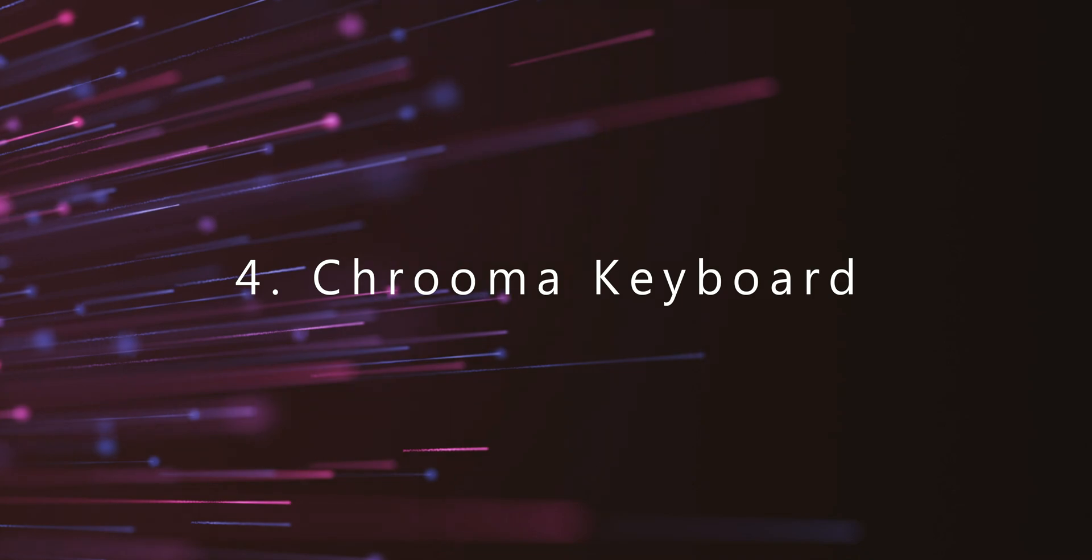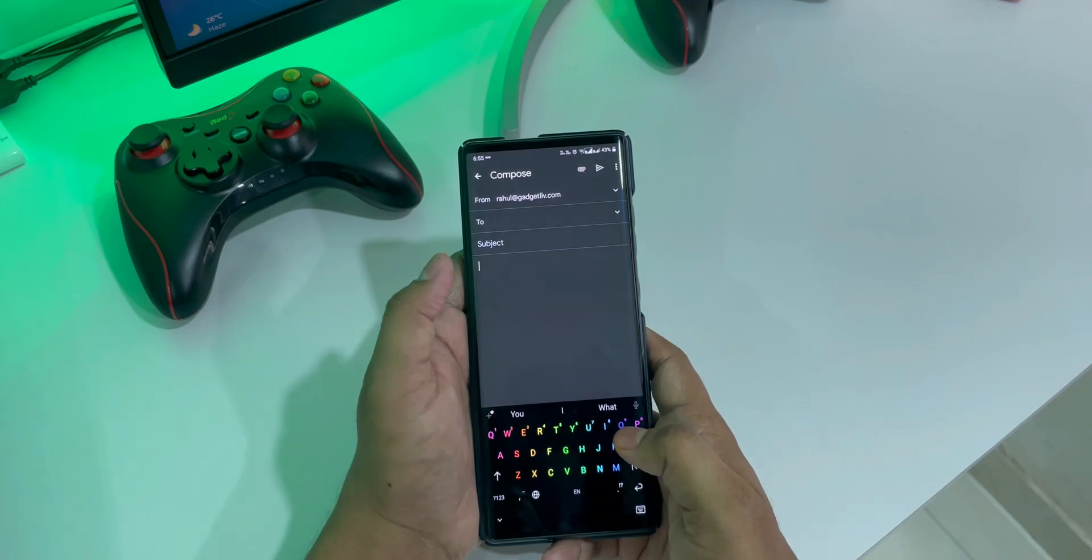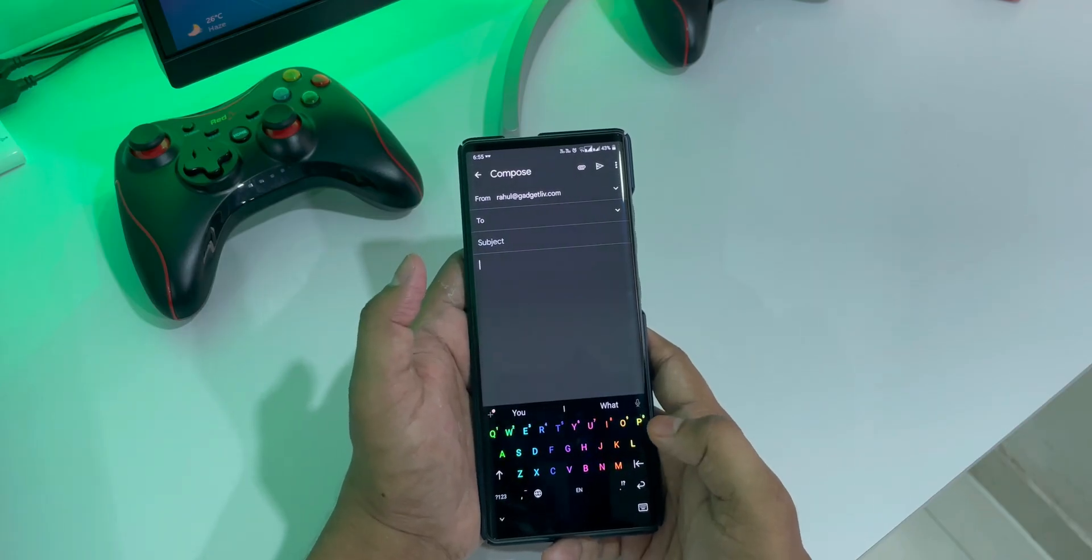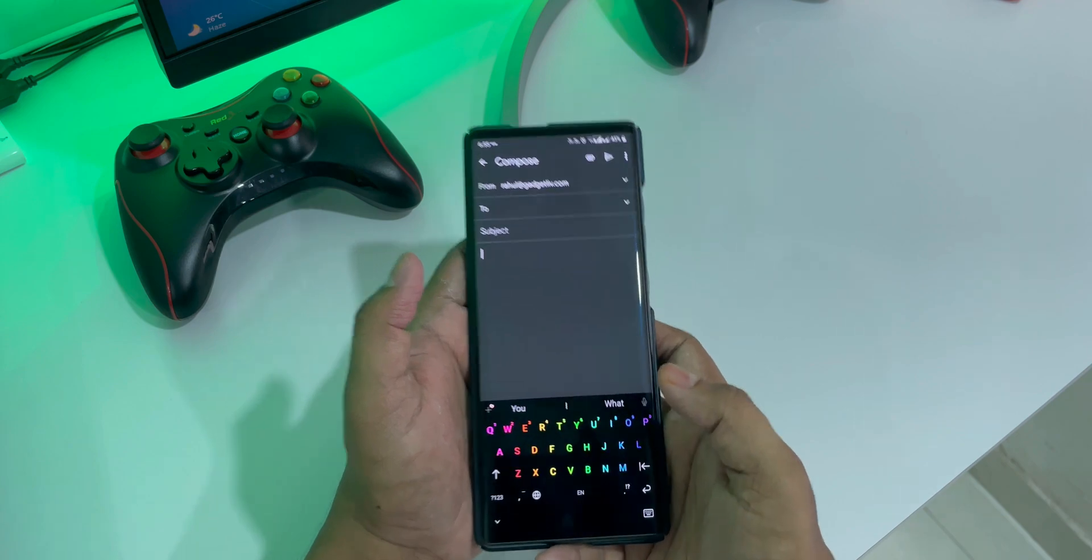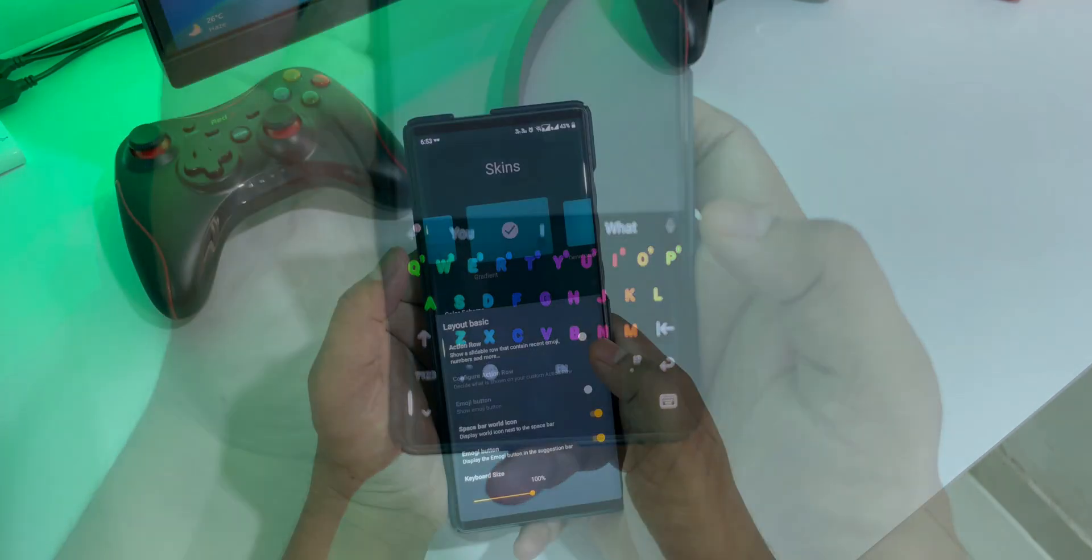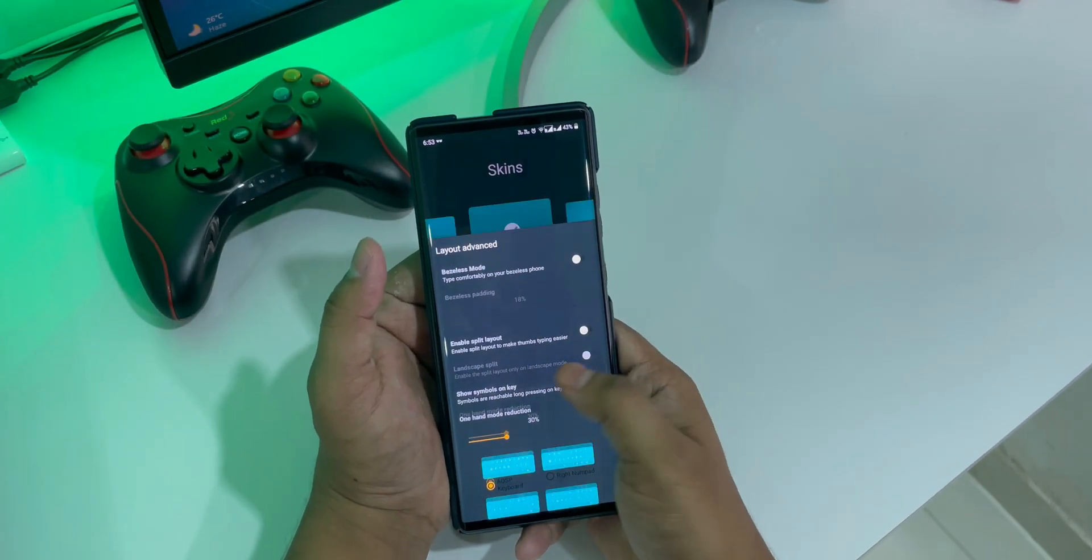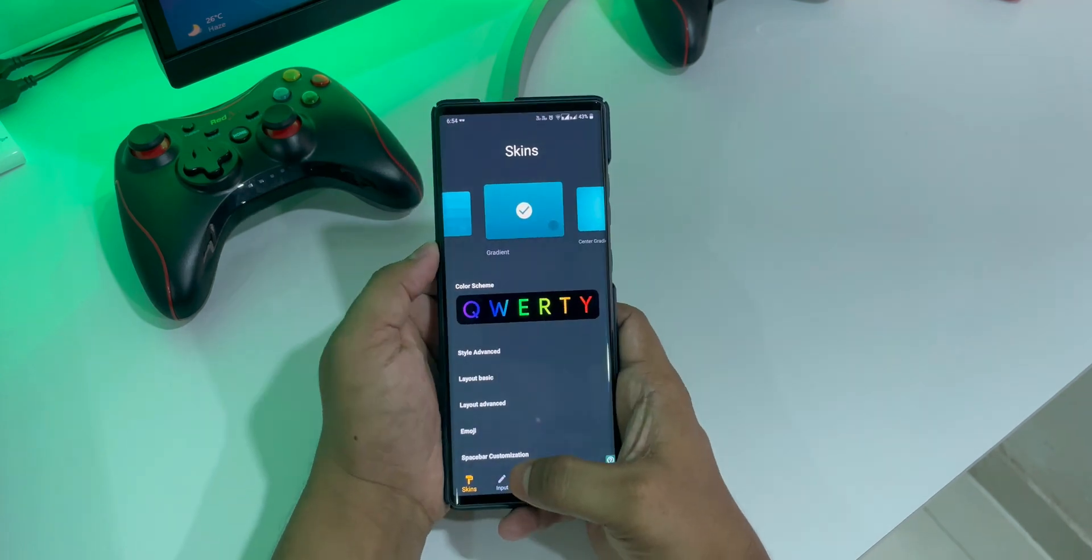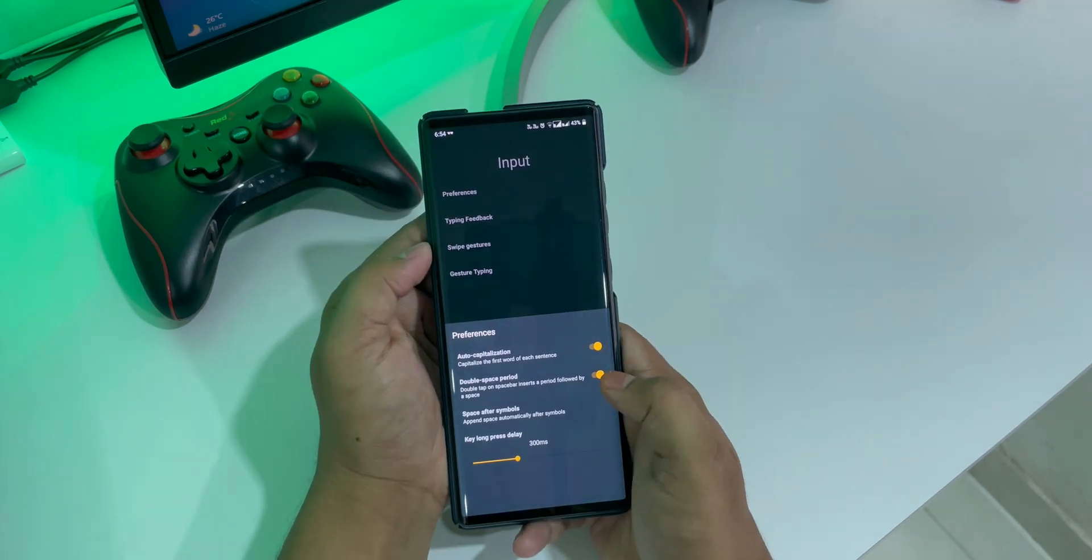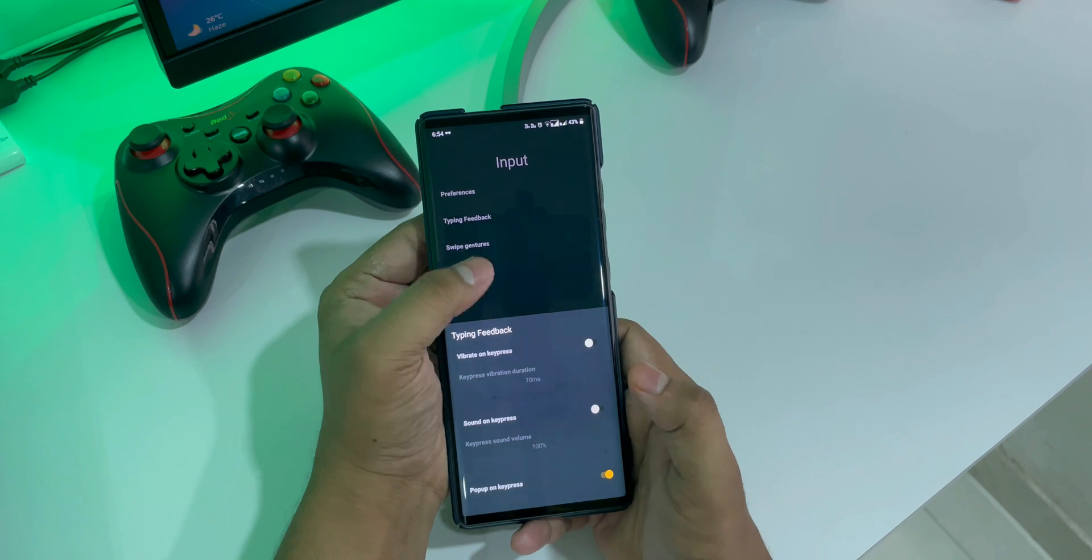At number 4, we have Chroma Keyboard. If you are looking for an app that lets you customize every element of the keyboard, then there is no better app than Chroma Keyboard. You can change things like keyboard height, font style, button size, bezel-less padding and even split keyboard layout if you own an Android tablet.